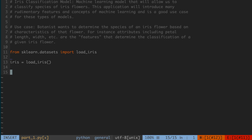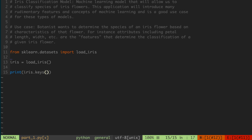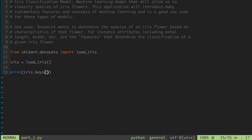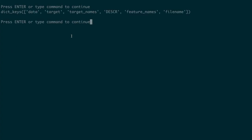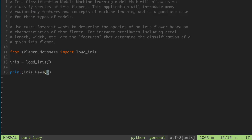One of the things I can do is access this like a dictionary. If you're familiar with how dictionaries operate in Python, this data is provided to us in that type of data structure. For instance, I can do things like print iris.keys(), and this is going to return a list of keys that are part of this dataset. If I go ahead and run this, I get a dictionary object in Python with the following keys: data, target, target_names, DESCR for description, feature_names, and filename.